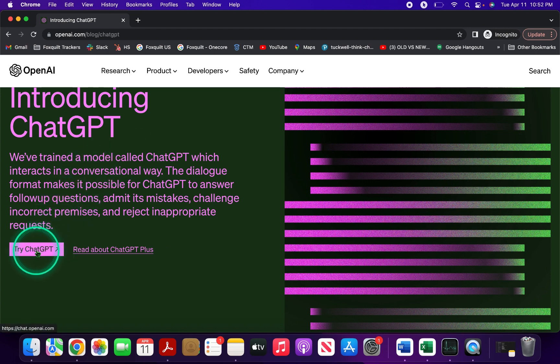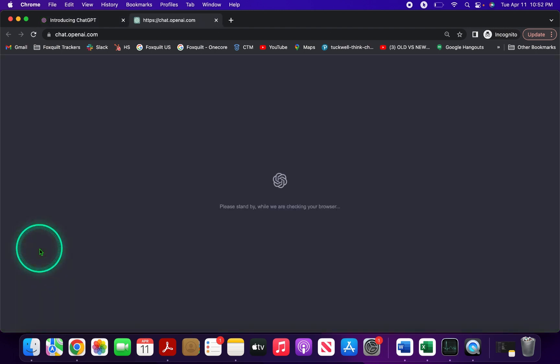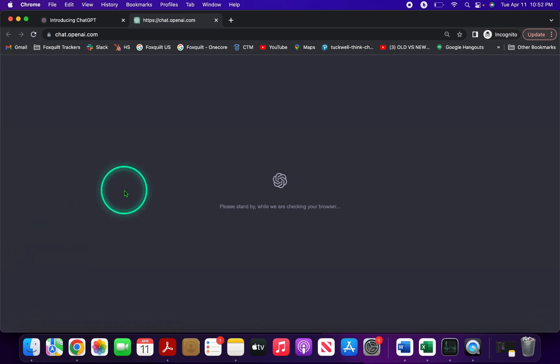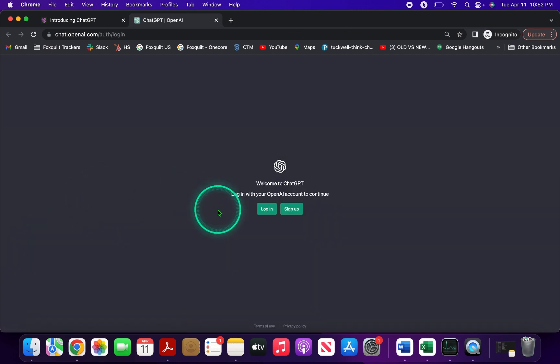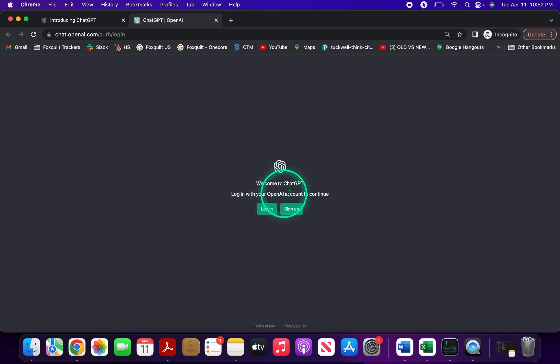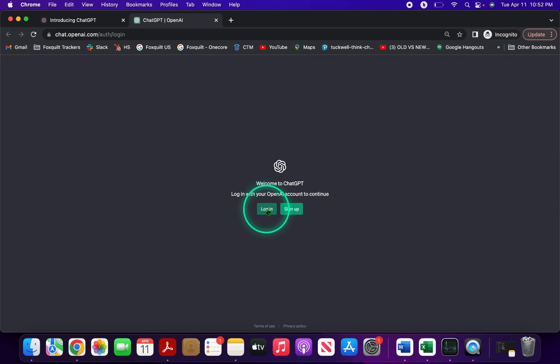Click on that and it will open a screen asking you to log in with your OpenAI account to continue. If you already have an account, click on login. If you don't, click on sign up. For the purposes of this video, I'm assuming we don't have an account.